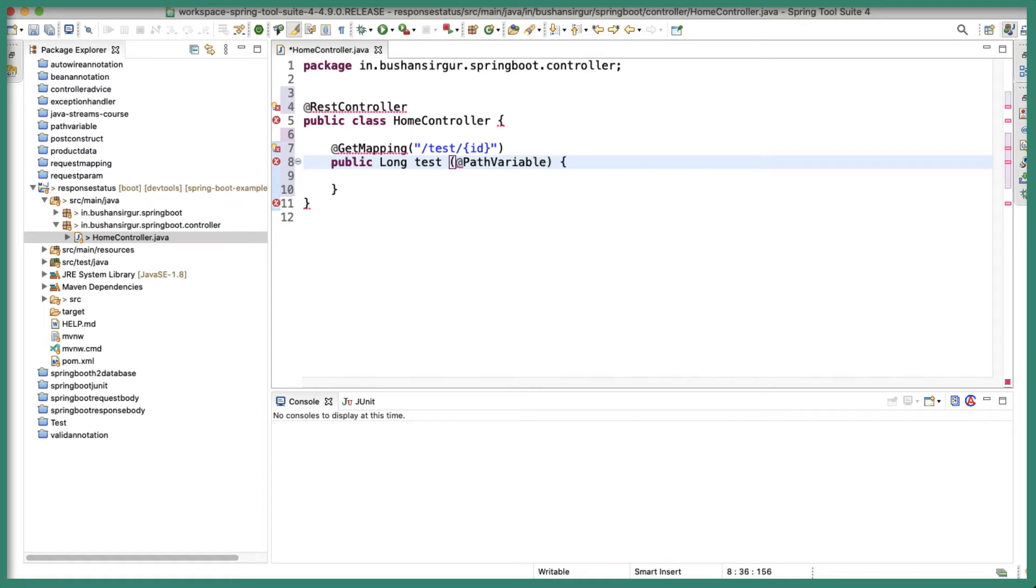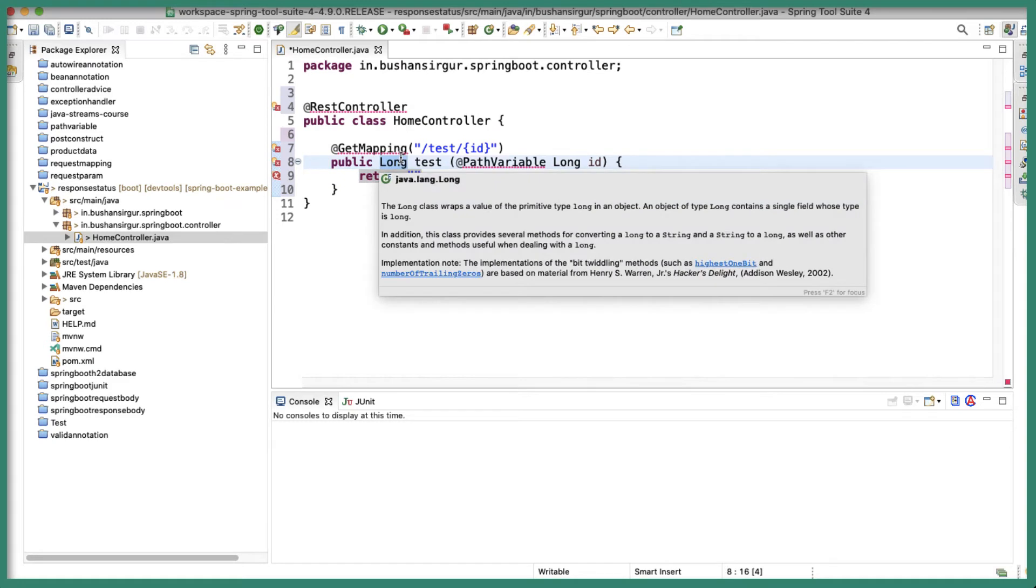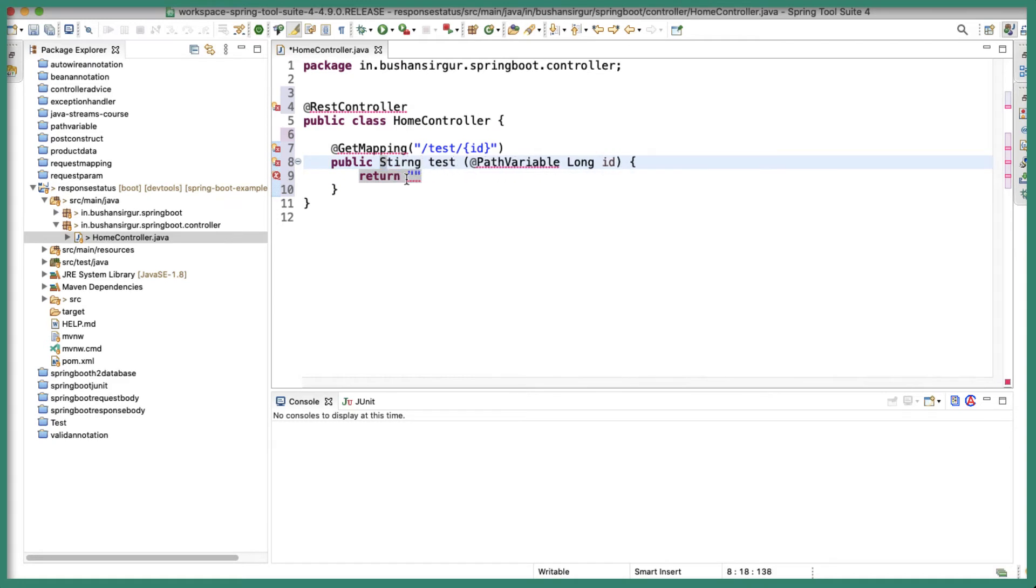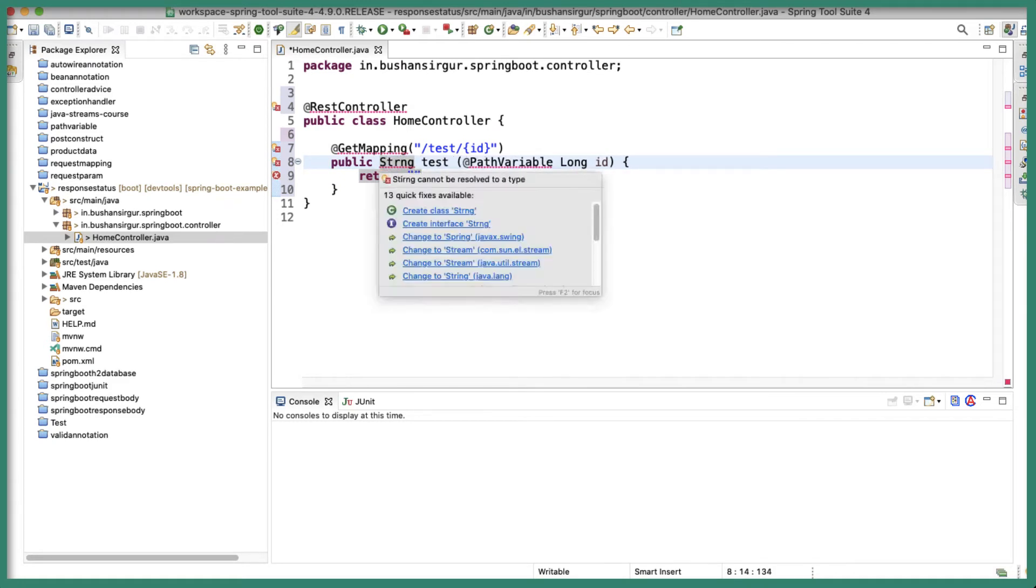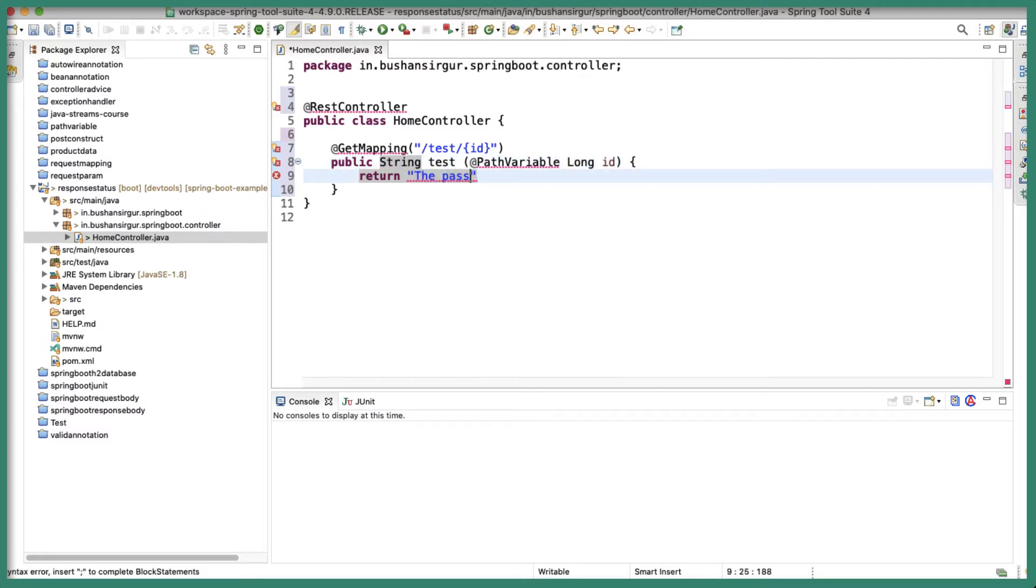And inside this I'm just going to return... okay this will be string, the return type I'm going to return a string. The passed ID is, I'm going to append the ID.